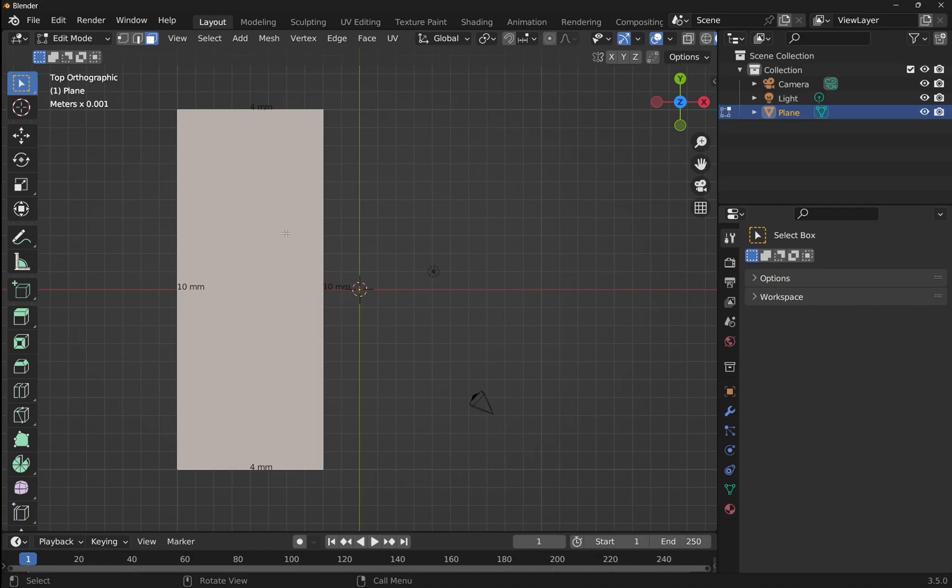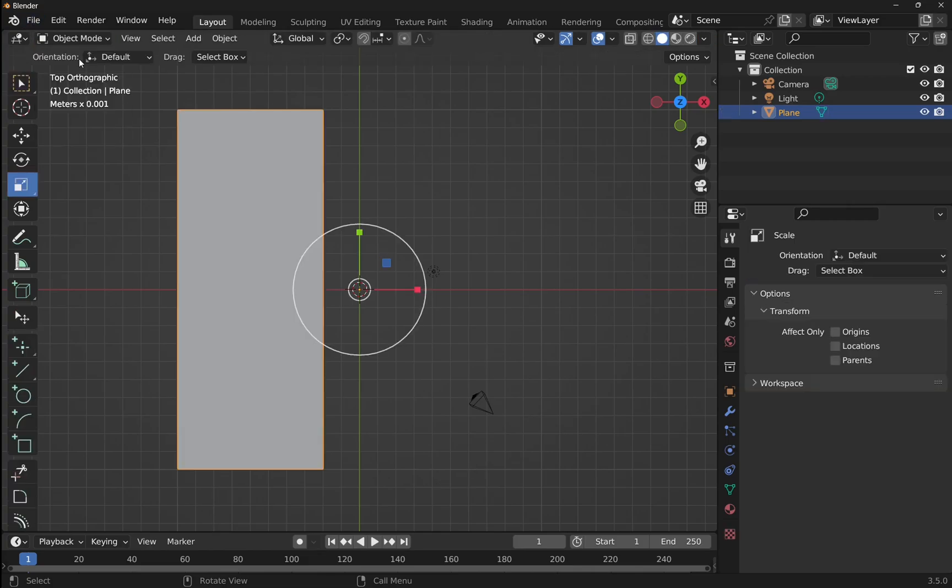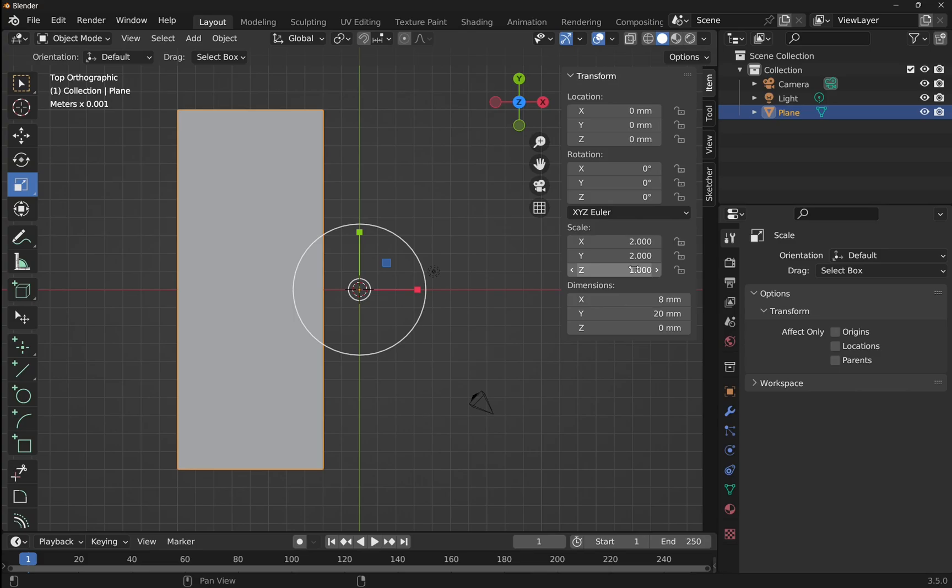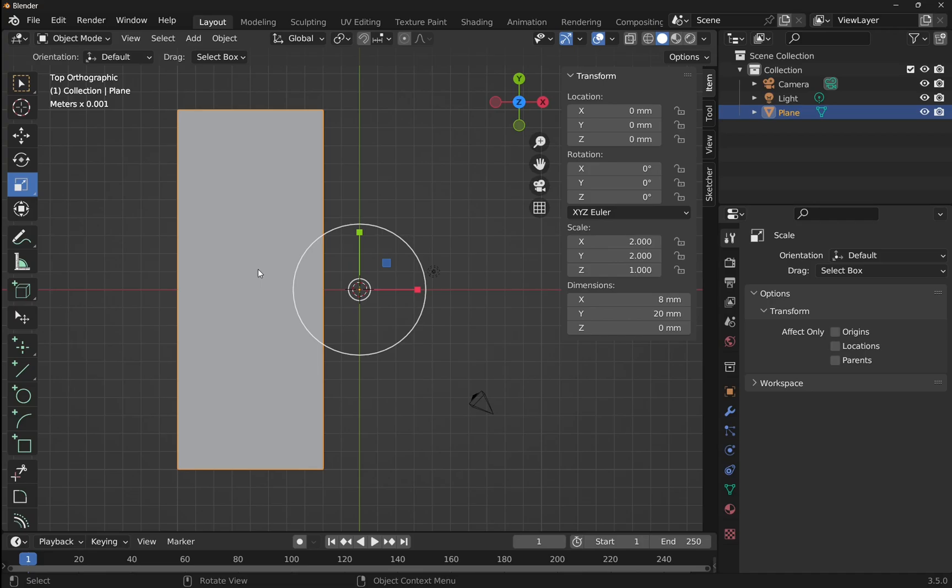If we wanted to apply that scale, so rather than 4 millimeters we would get 8 millimeters, then we have to come back to the object mode and apply this scaling. If we look to the right hand side and pull this out, you can see that the scale is set to 2, 2, and 1. When we apply the scale, this will become 1 on the X, 1 on the Y, and 1 on the Z. So our scale will reset and the resize or the scale of this object will be applied to the model permanently.